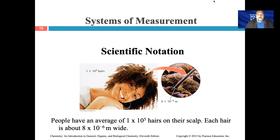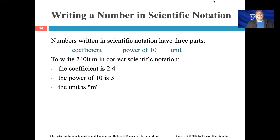Let's take a look at numbers in scientific notation. In the world of chemistry, numbers are usually either very very large or very very small, and because of that, they are written in scientific notation. When you have a number in scientific notation, there are a couple of different parts: the unit, because we're talking about a measurement — a number without a unit is meaningless — the coefficient, and the power of 10.